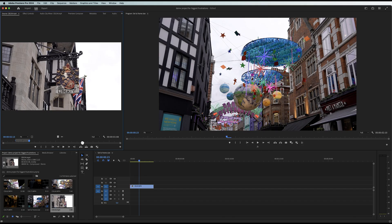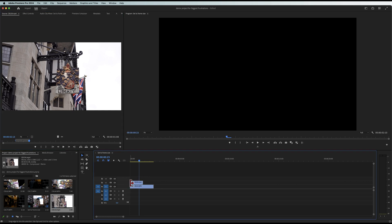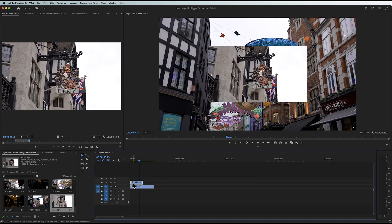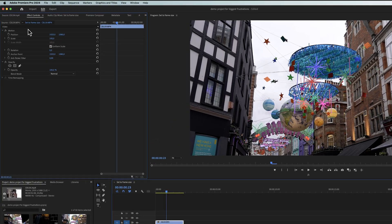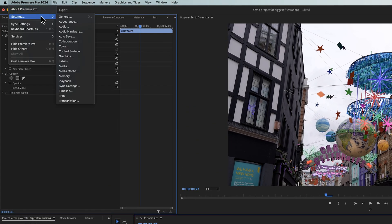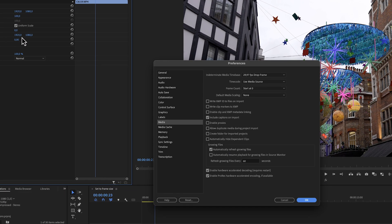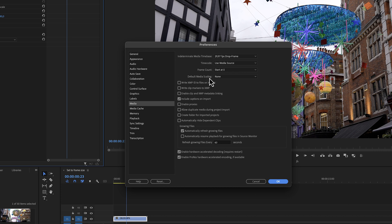Don't you just wish that Premiere Pro was smart enough that when you put a 1080p clip on a 4K timeline, it would resize it automatically to fit the frame? The good thing is Premiere Pro is kind of smart, and we can tell it to do this for every single clip. Go to Settings, then Media, and where it says 'Default Media Scaling,' set it to 'Set to Frame Size.'